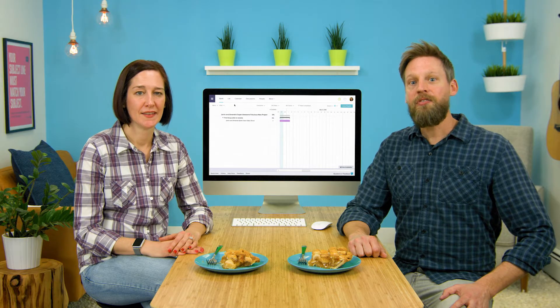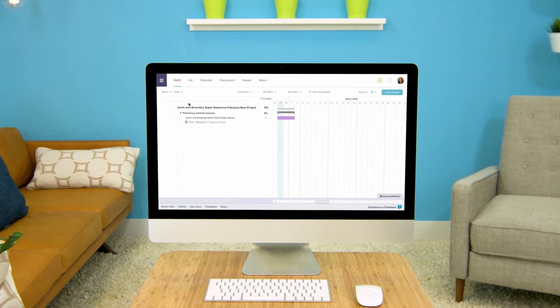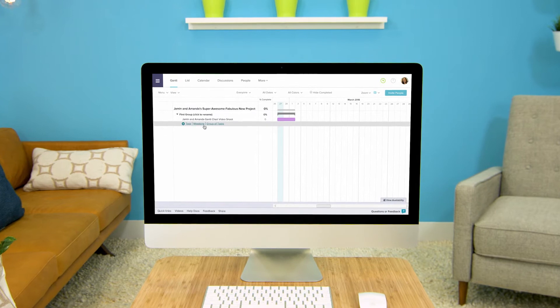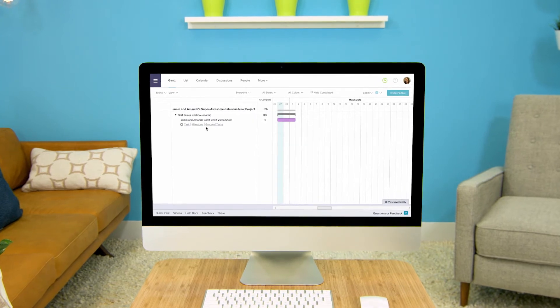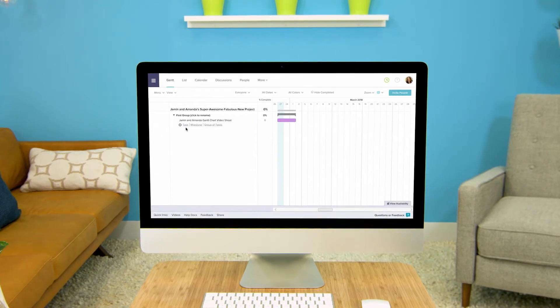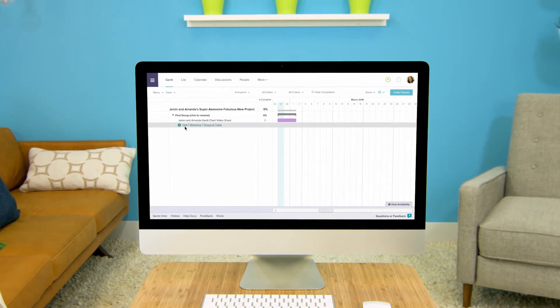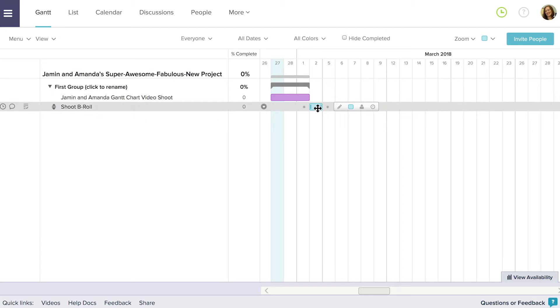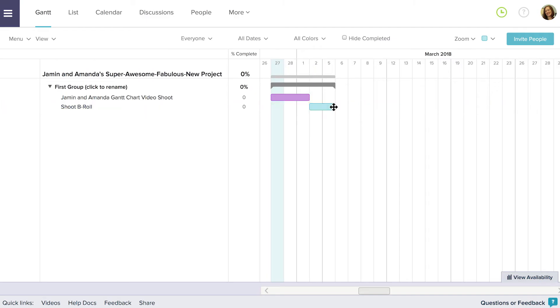To add another task mouse over the column with your task's name and under your task will be some options of things you can add to your Gantt chart. Click on add task and a new task is added. Name your new task and drag it into the timeline to schedule it. Once again you can resize the task to adjust its duration.